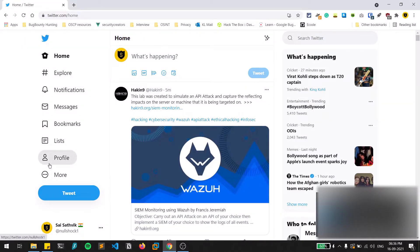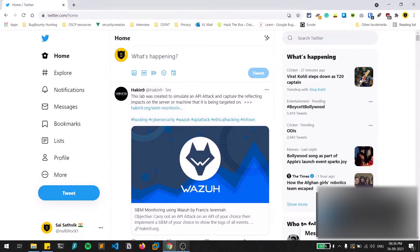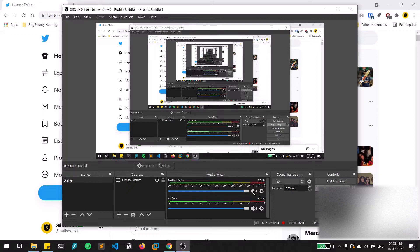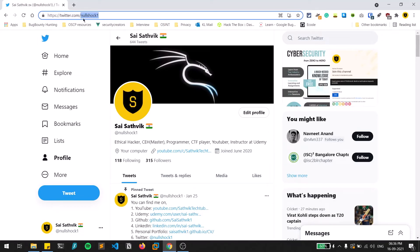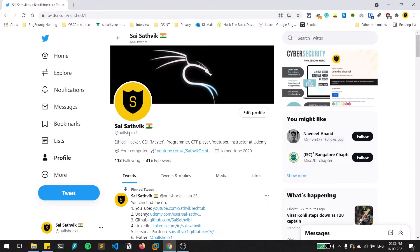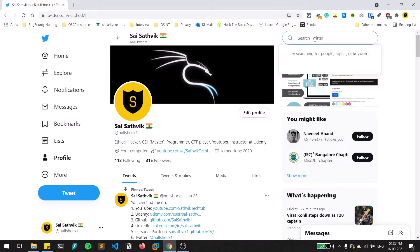In Twitter you can see something called a name tag. My tag or ID is nullshock1, which is unique to me — no two persons can have the same user ID. So most of the time the main first step you need to do while doing Twitter OSINT is to find out the unique user ID of that person.